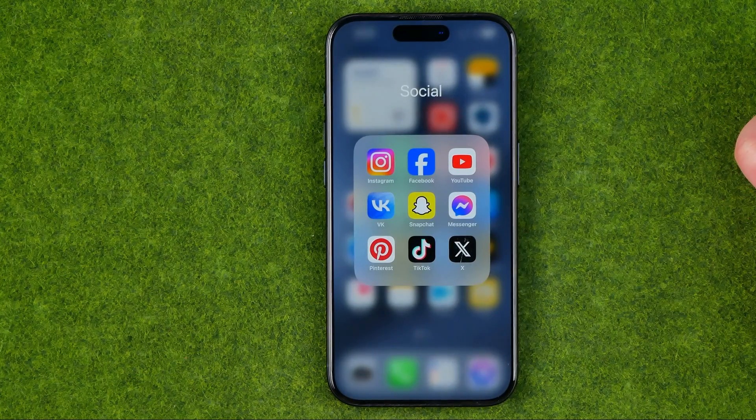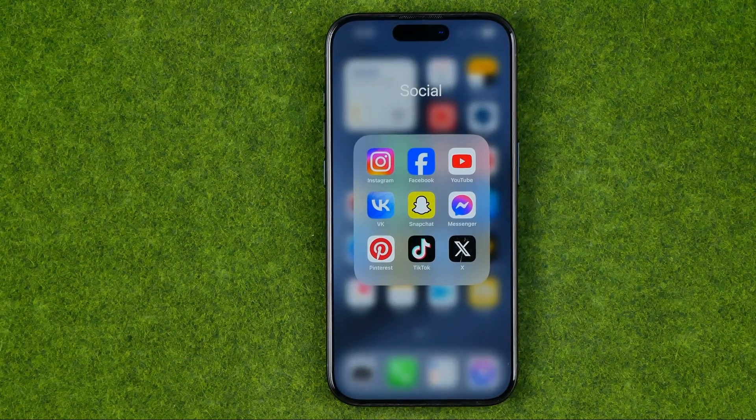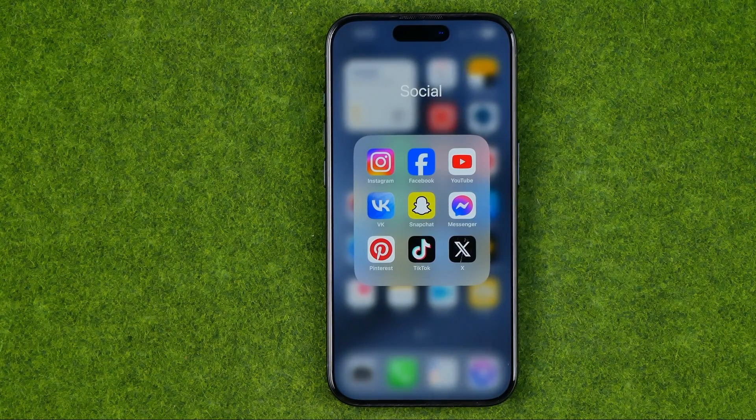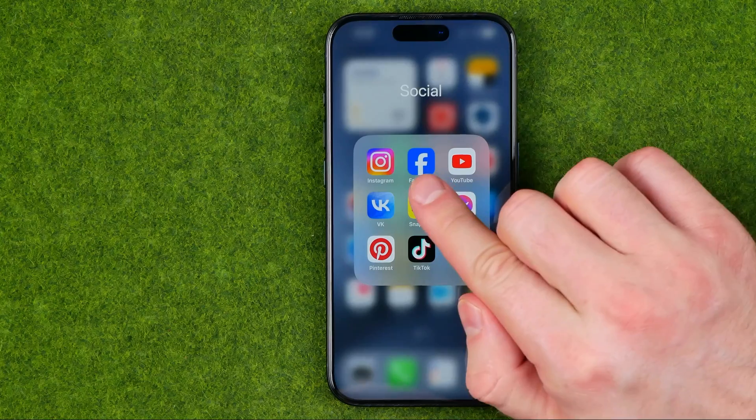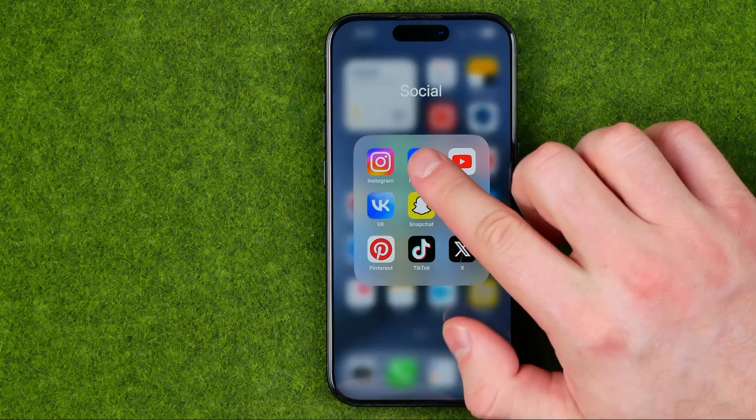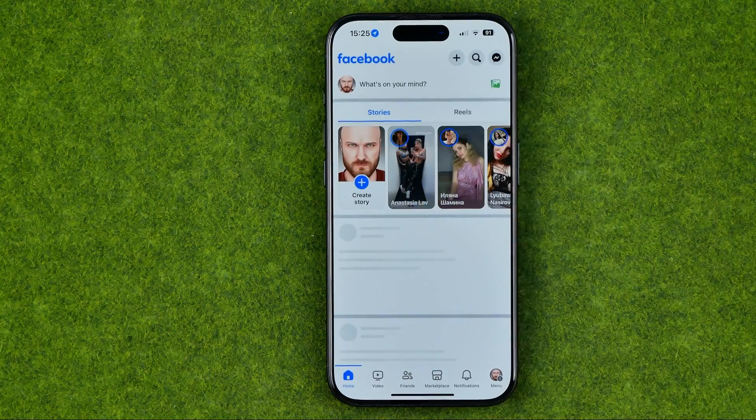I'm going to show you all the process from the beginning. First off, we need to open up the Facebook app.